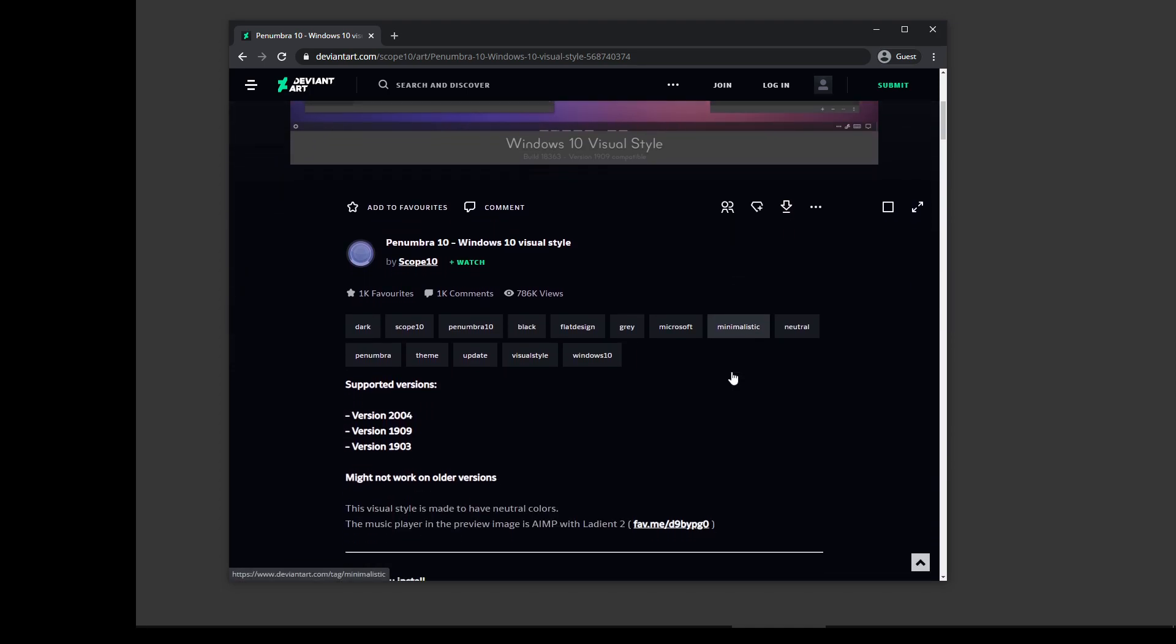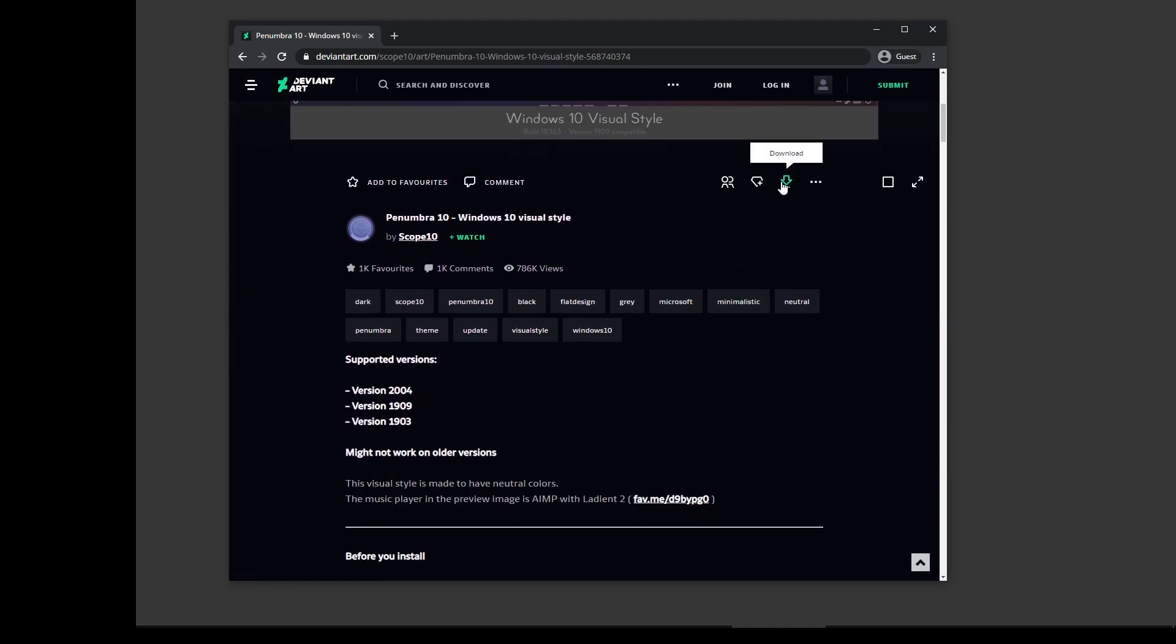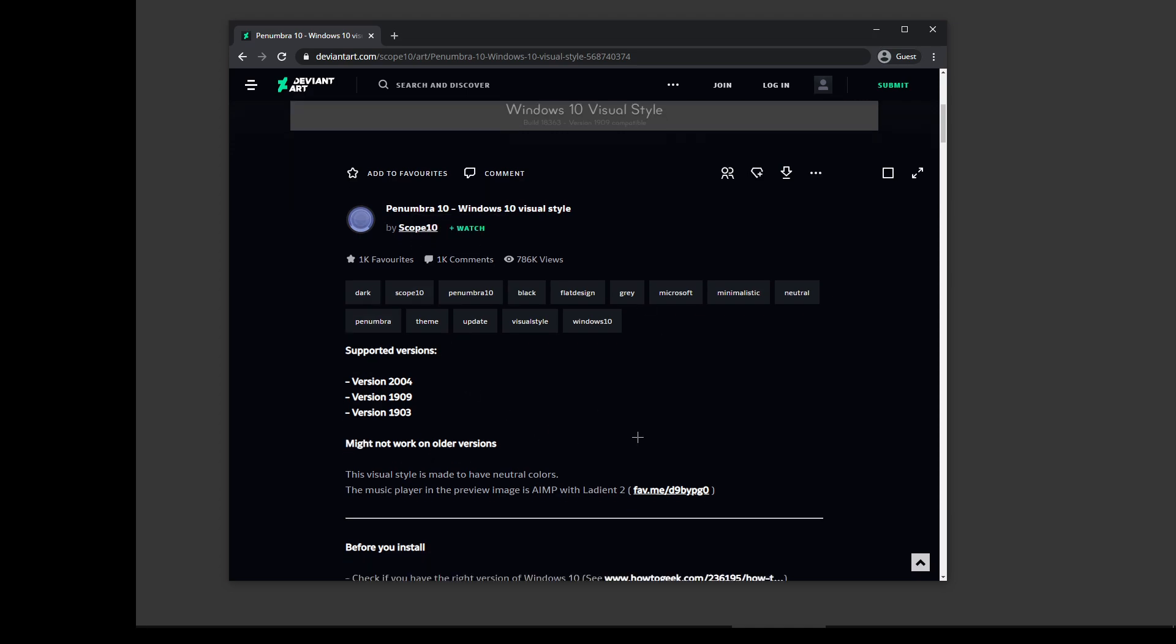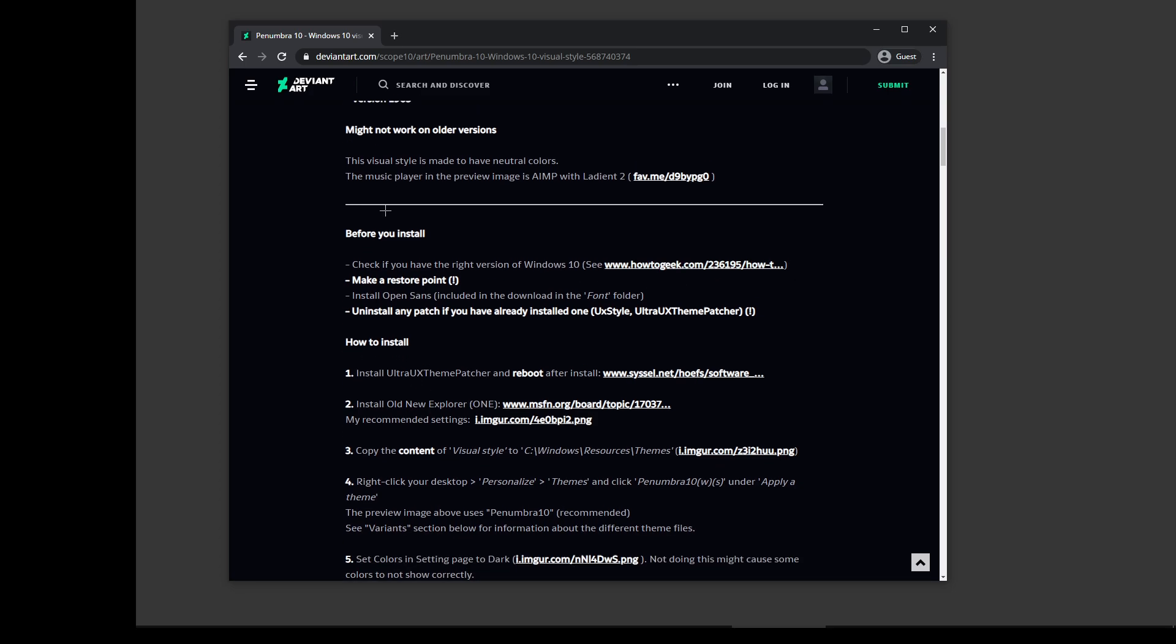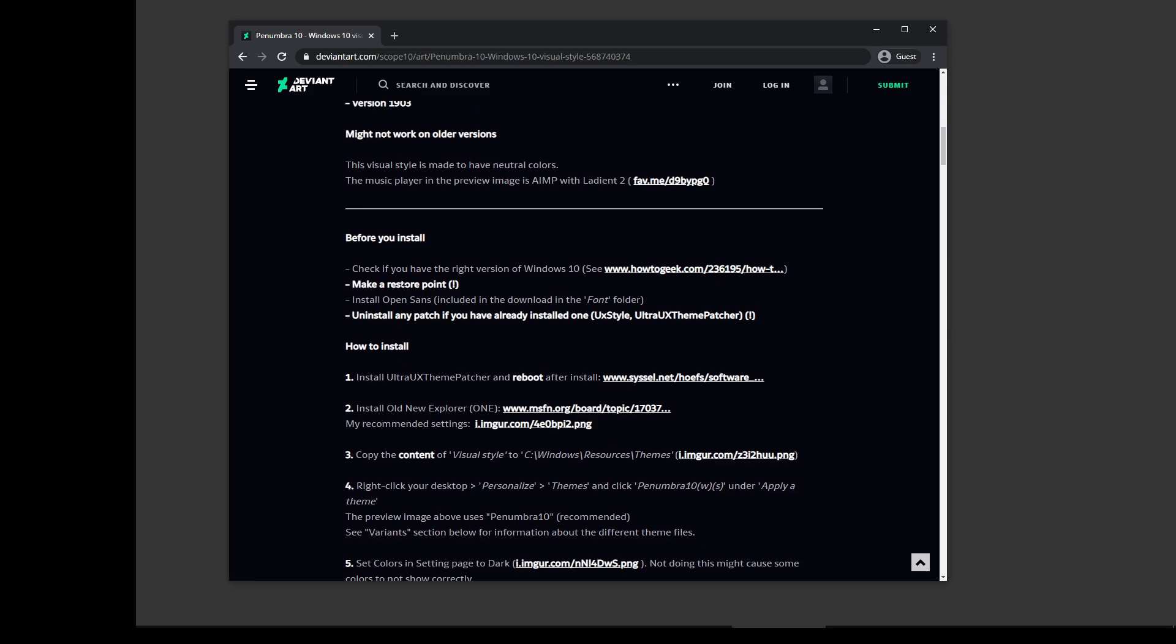So there it is. Give it a download. Now make sure that you read this before you install. Check if you have the right version of Windows, make a restore point.